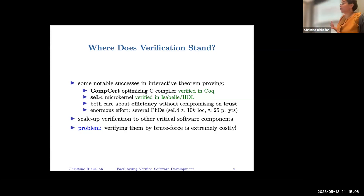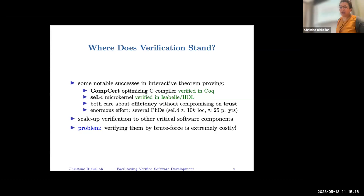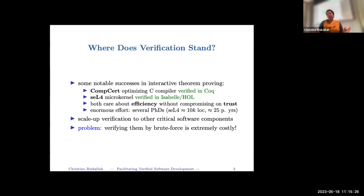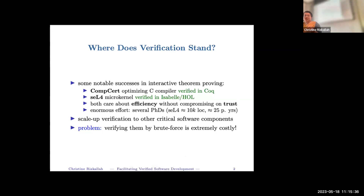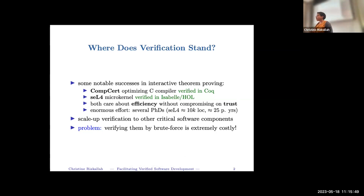They're still using an interactive theorem prover with a tiny kernel, and that's more or less all they need to trust. What did they compromise on? An enormous amount of effort. Both projects required several PhD students and research engineers. For seL4, verifying 10,000 lines of code took about 25 person-years. That is not scalable — that is verifying things by brute force. How do we scale up verification to other system components?